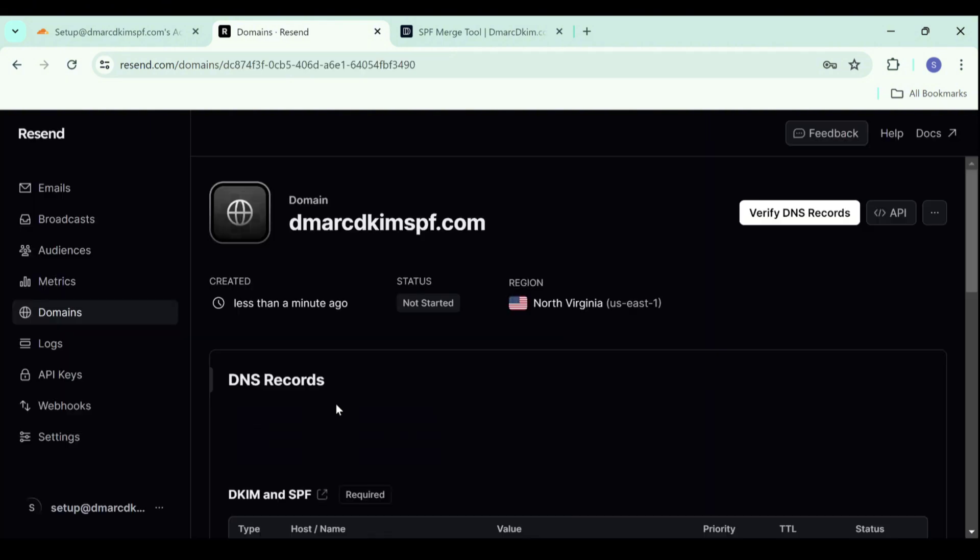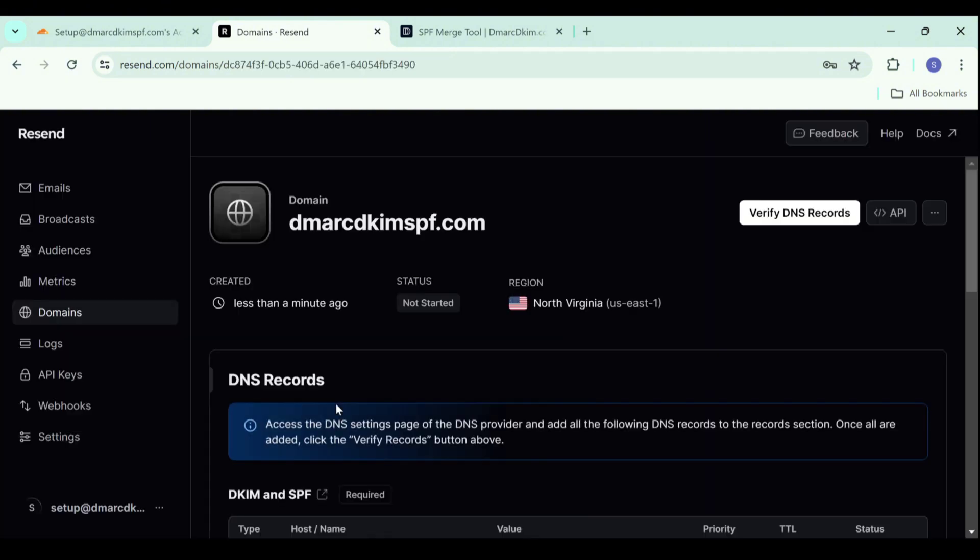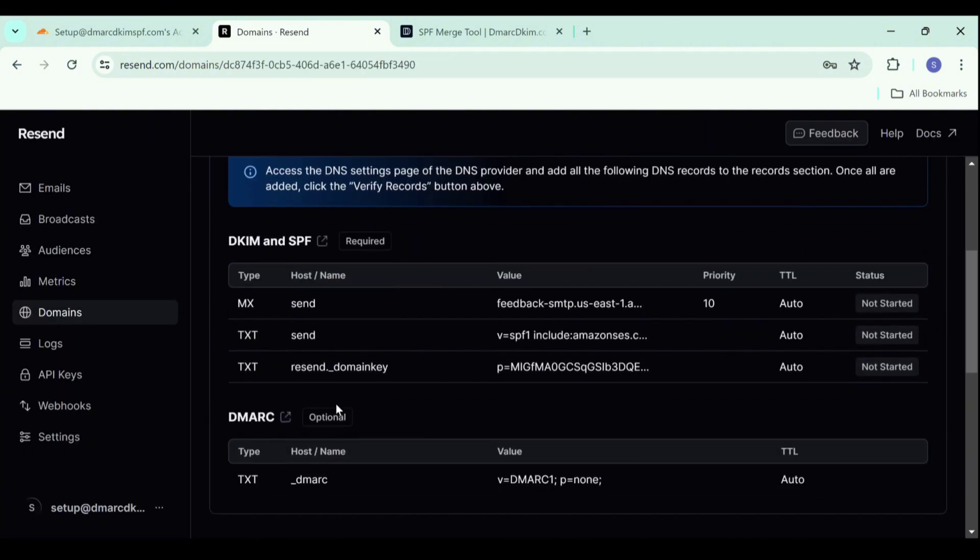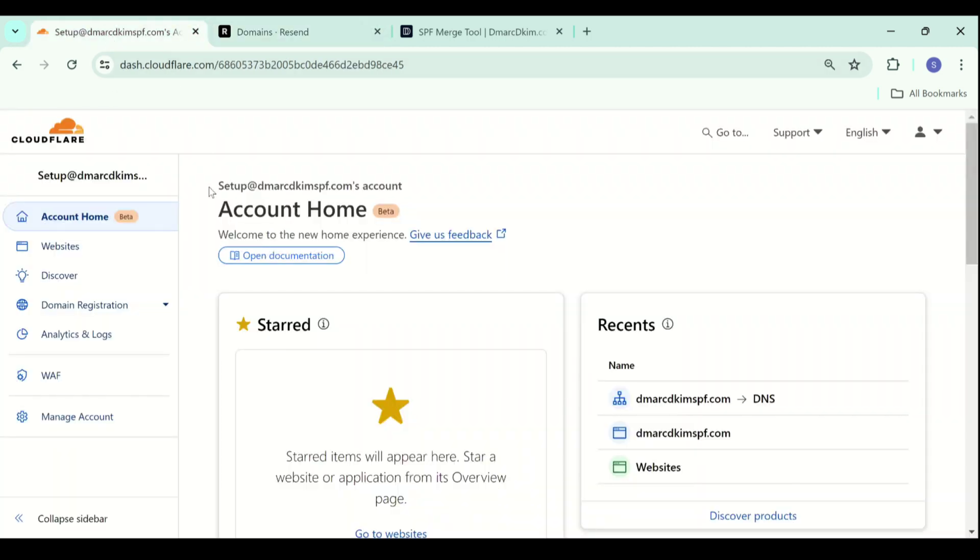Here you have the MX and TXT records. You will add these records to the DNS provider. My domain is from Cloudflare so I have logged in my Cloudflare account.